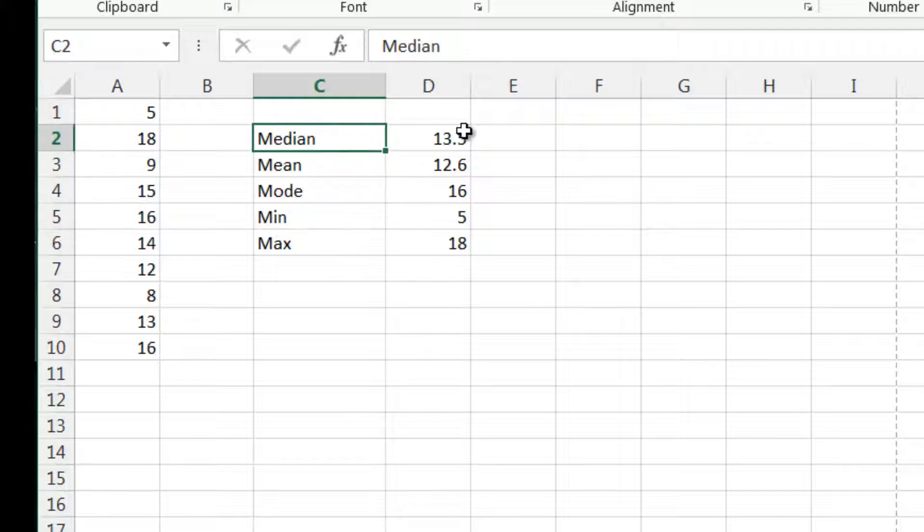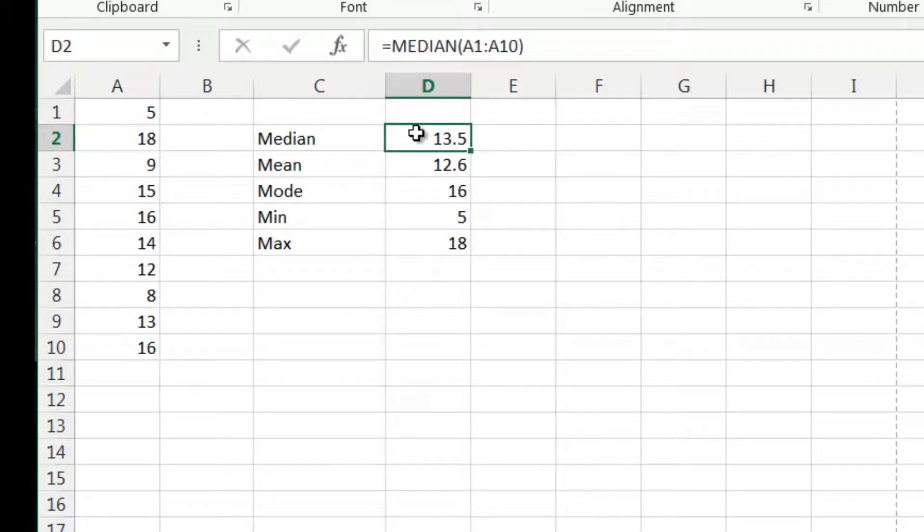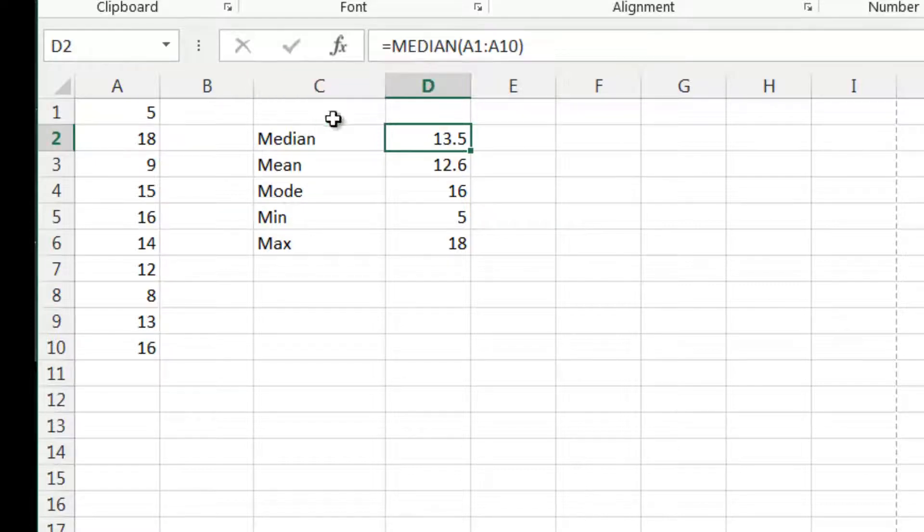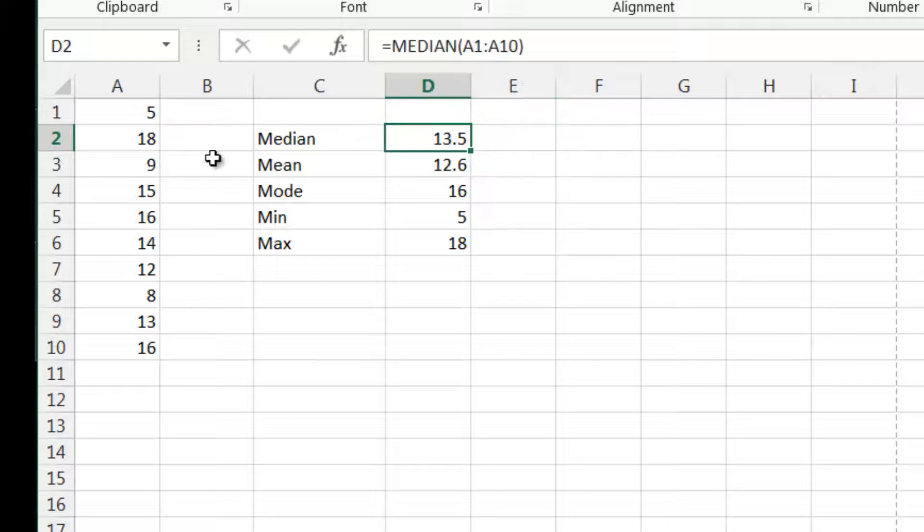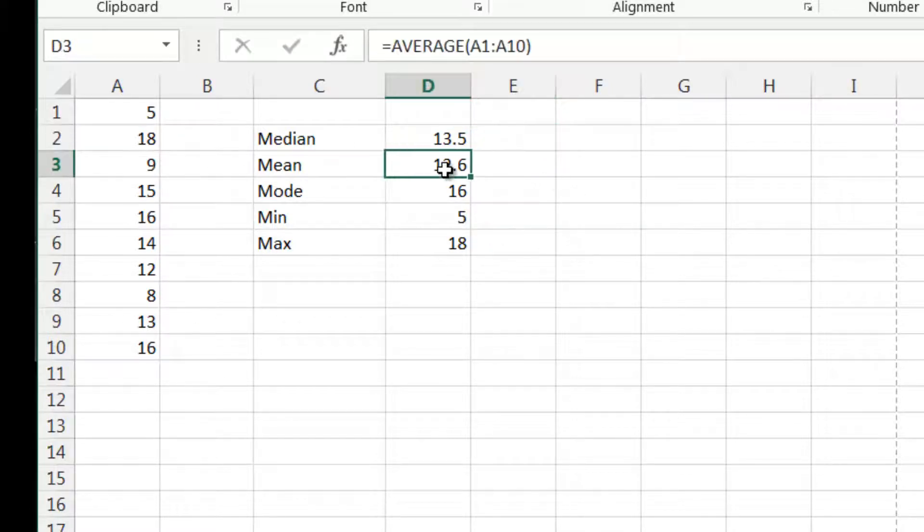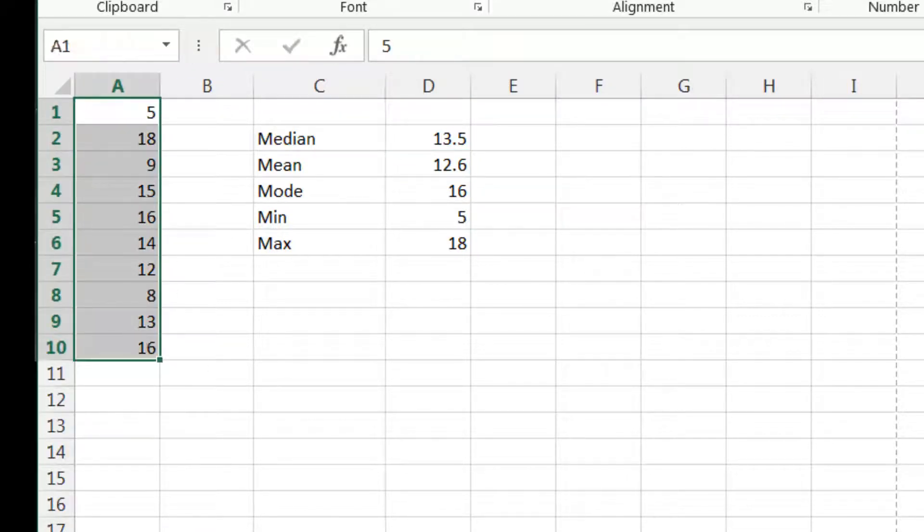In this case of the median, that just gives us the number that's in the middle of the range. Then we've got the mean, which is all the numbers added together divided by how many there are. So that'll be 126 divided by 10, which is 12.6.